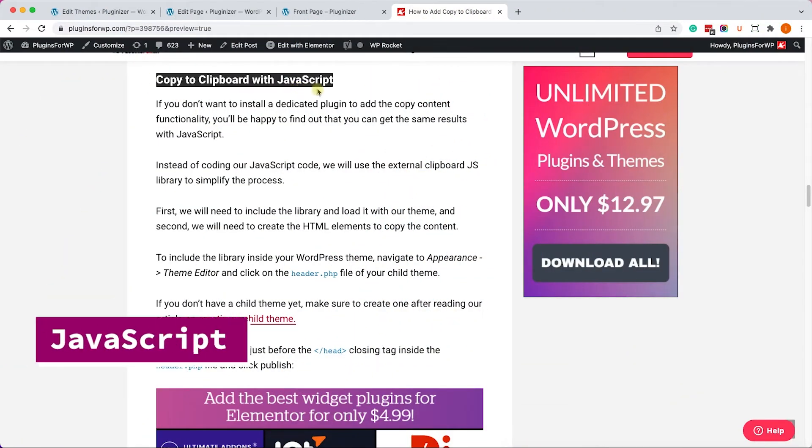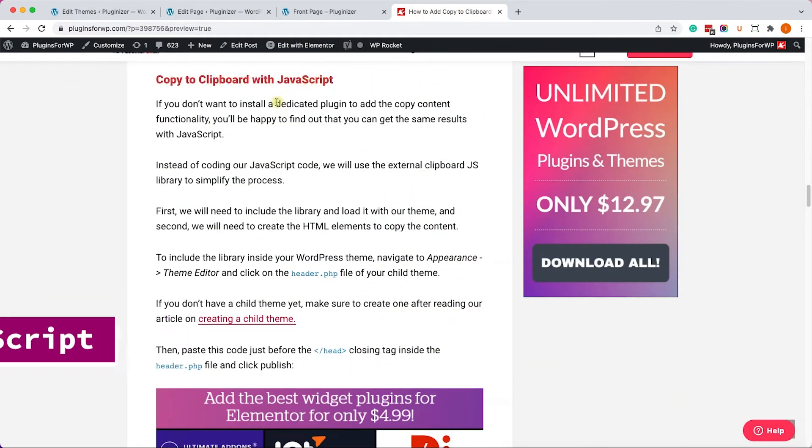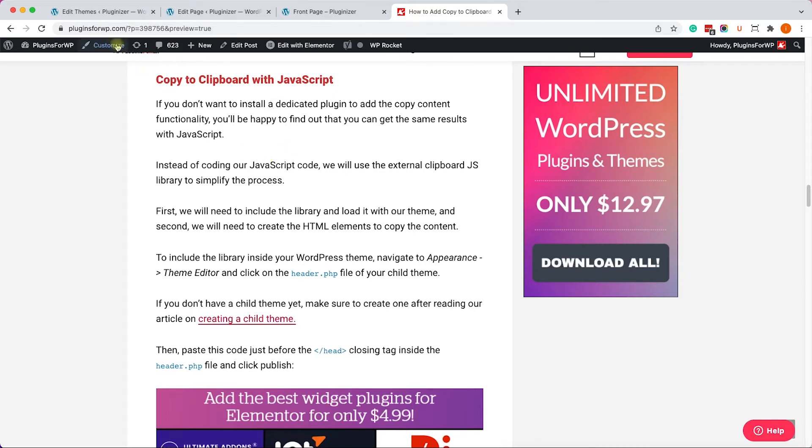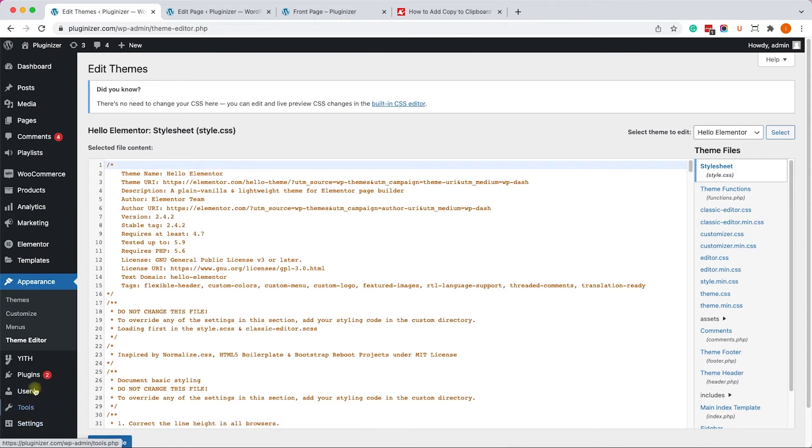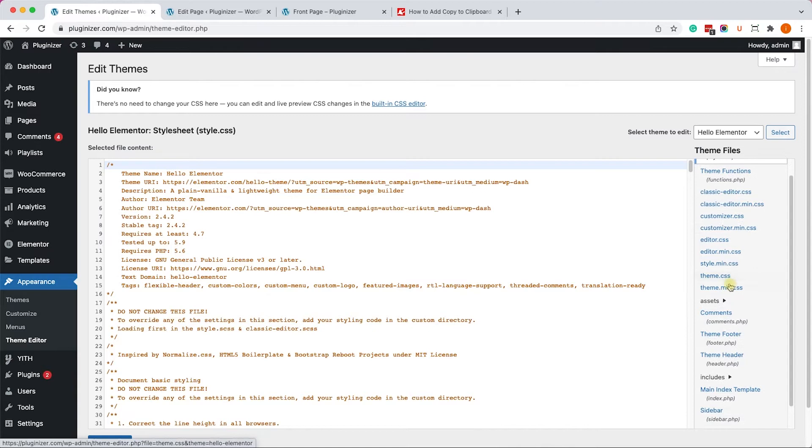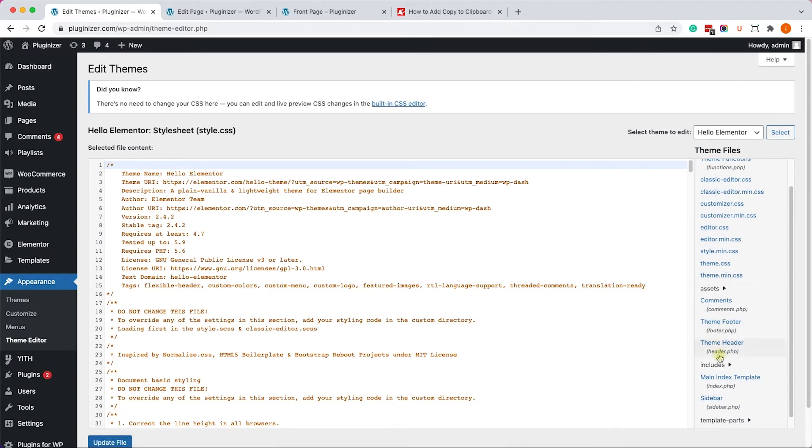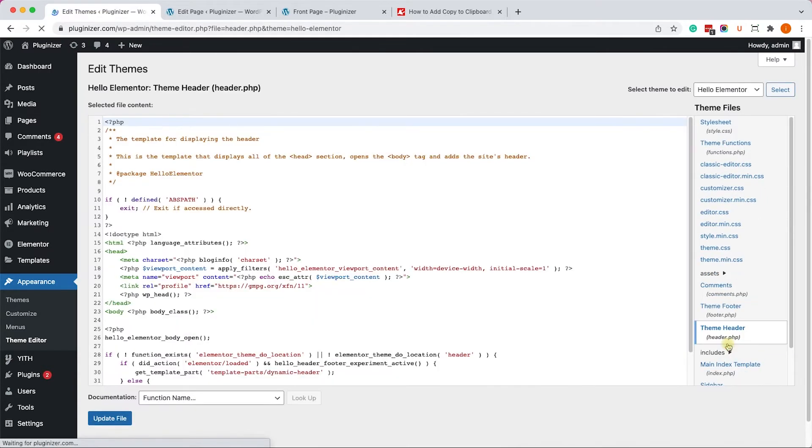Alright. So in this method, we'll use a JavaScript library. And in order to add the JavaScript library into our website, we can call it from our header.php file. So let's go to Appearance and then Theme Editor.